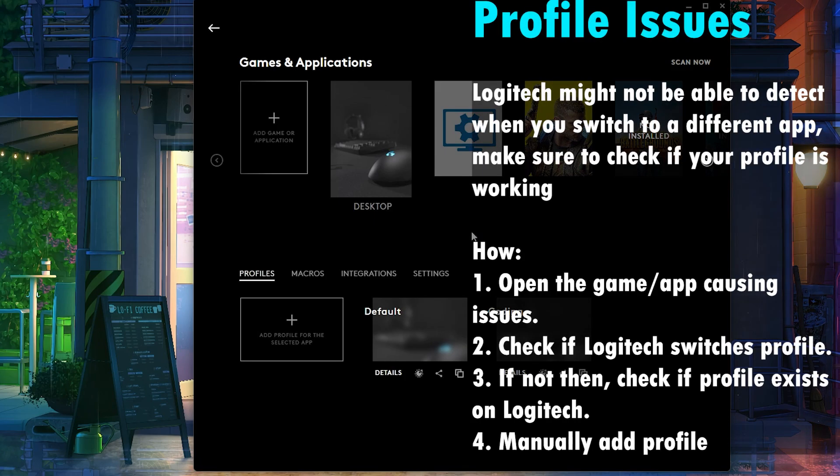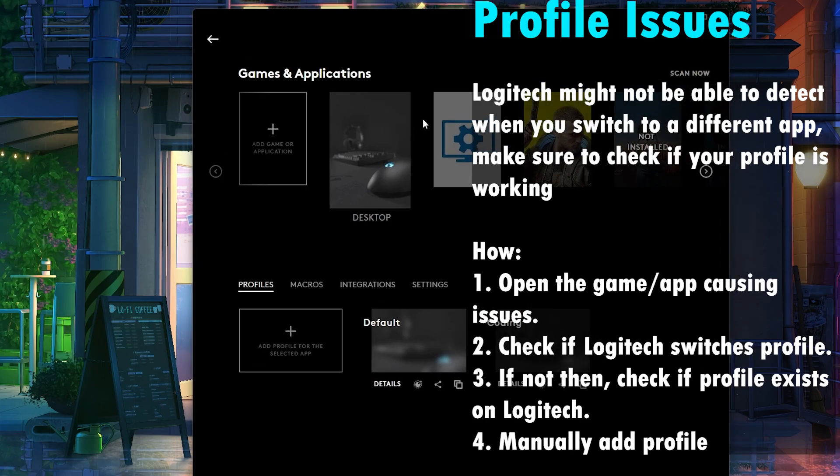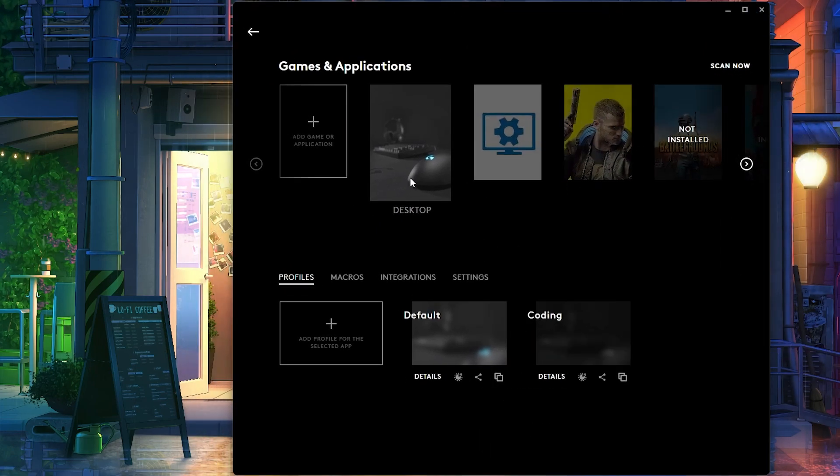Now a lot of times, a lot of times, Logitech may actually not detect your game. And if that's the case, let's say you're playing a game and you notice that this page doesn't, like, it still says desktop, right? It didn't change to whatever game you're playing. Like let's say I'm playing PUBG.